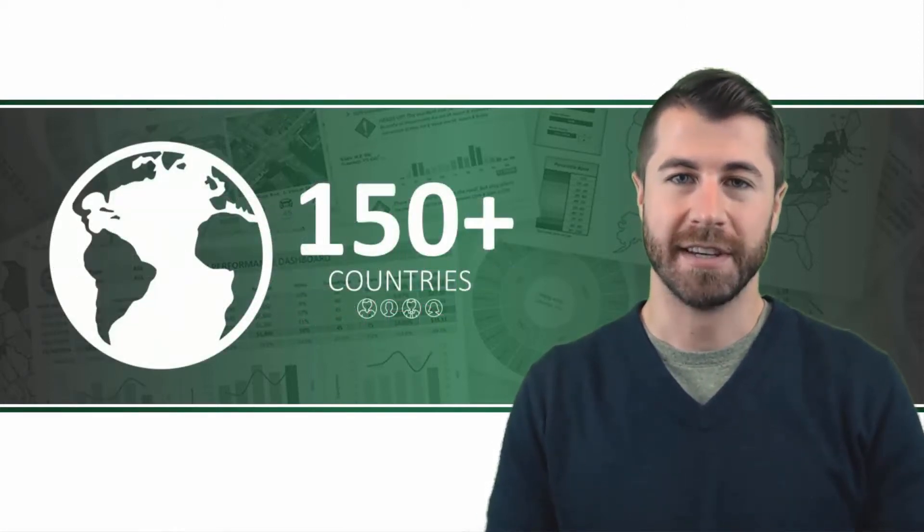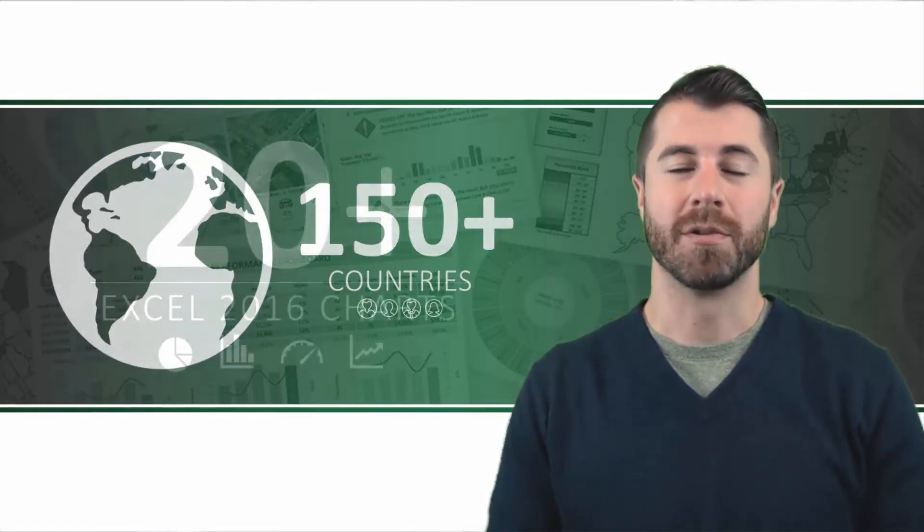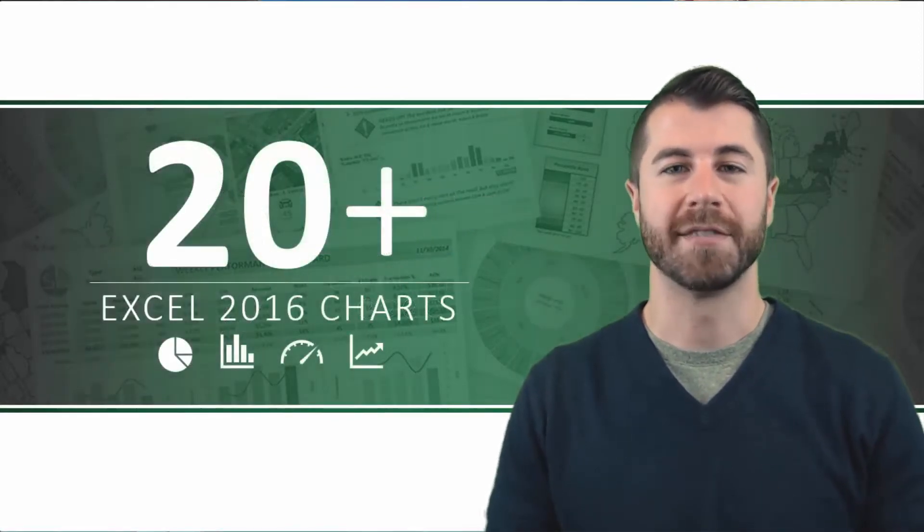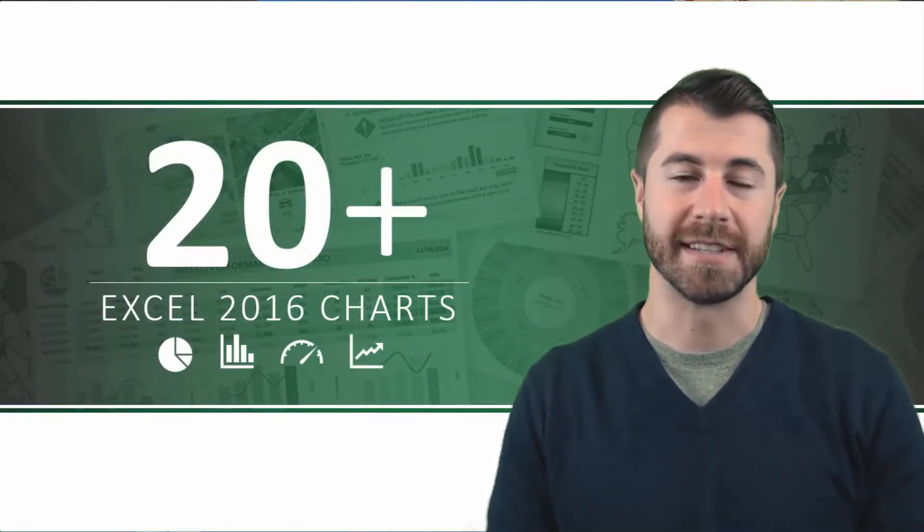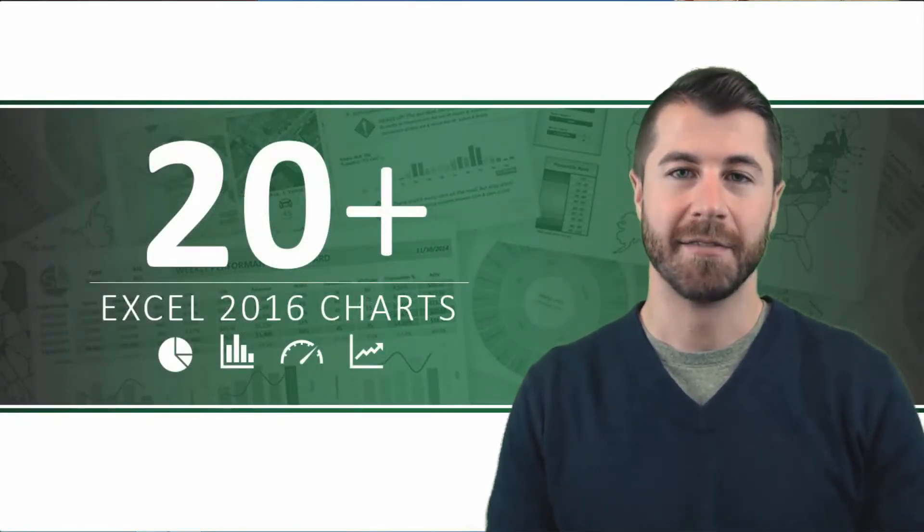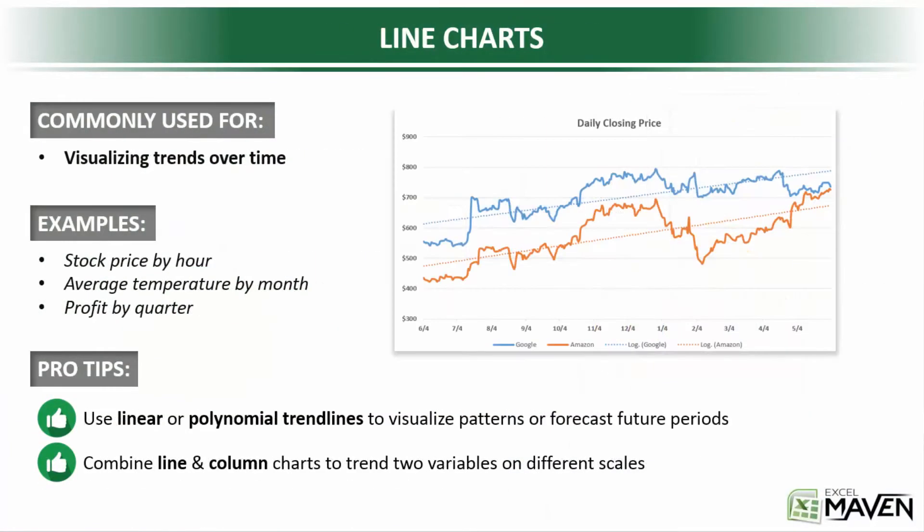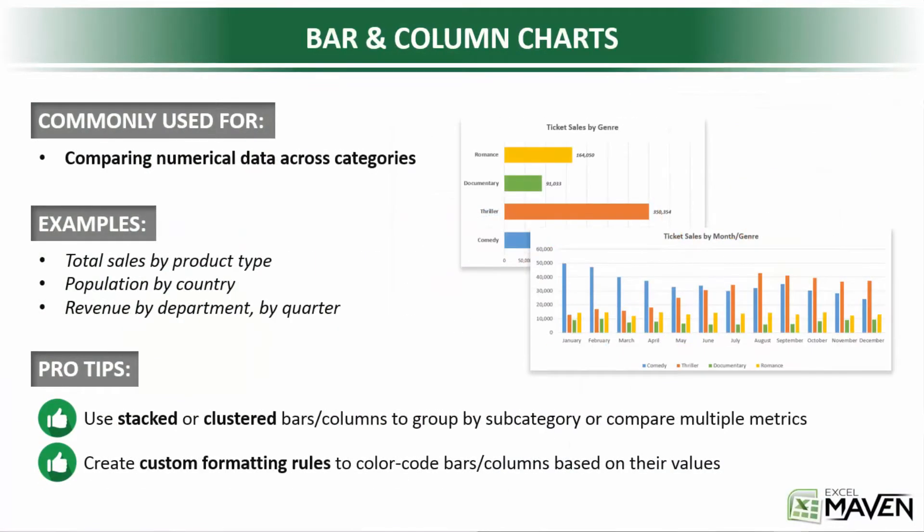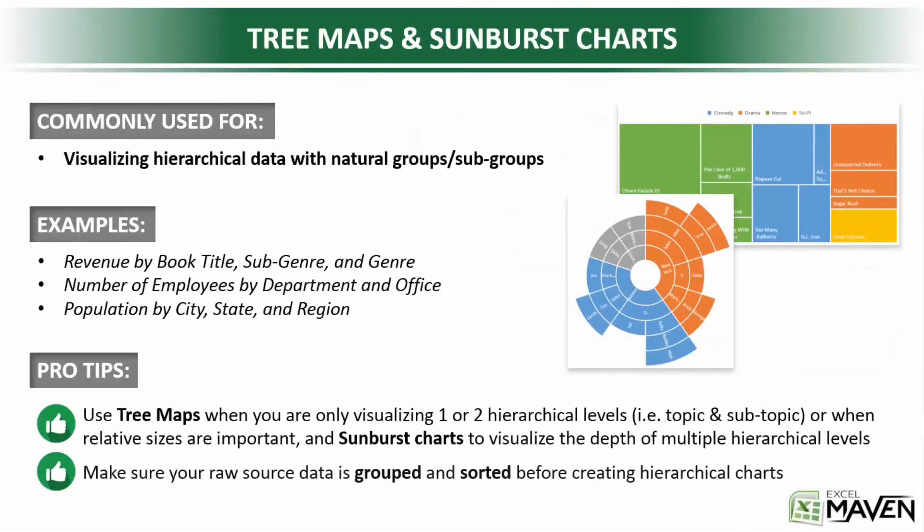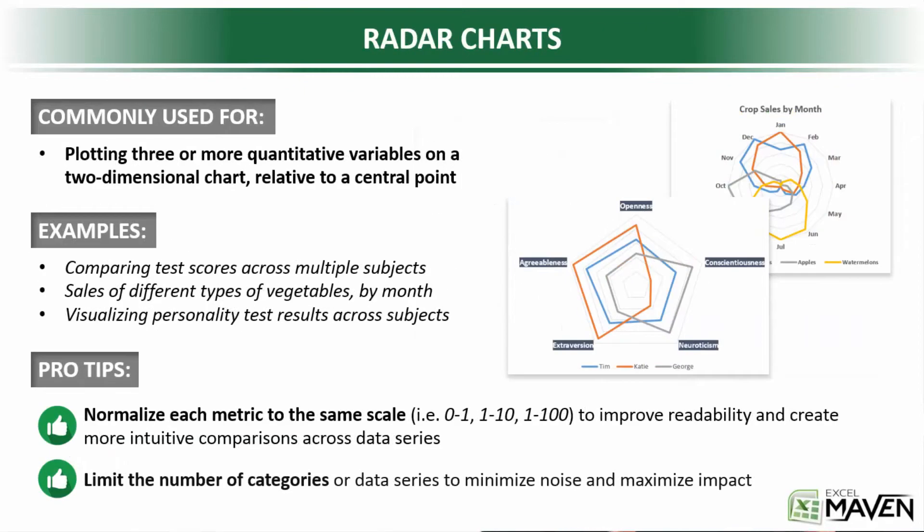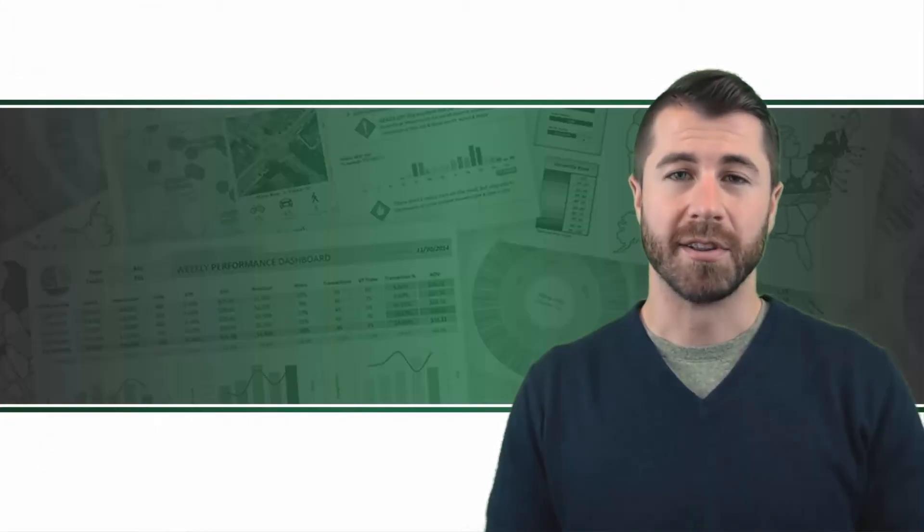In this course, I'll walk you through over 20 different chart types in Excel 2016, from basic pies, lines, and columns to more interesting options like waterfalls, sunbursts, radar charts, and more.